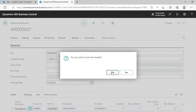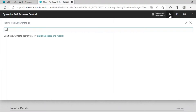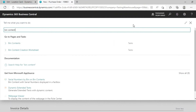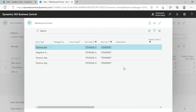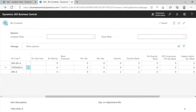For checking, you can use Bin Content. You can see this item has been added here. Click on it to view the details and go back.